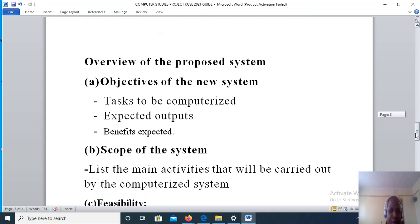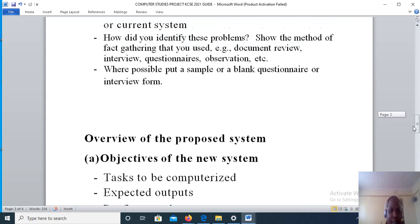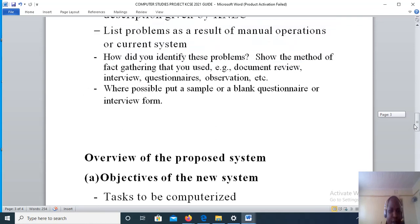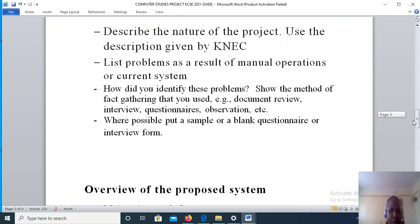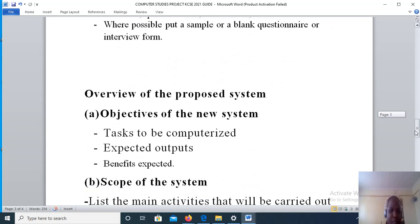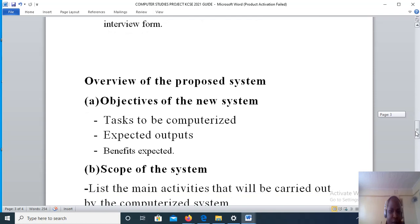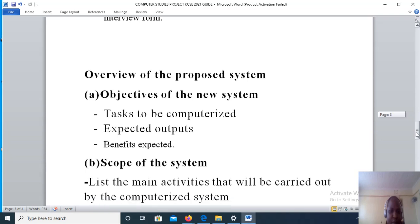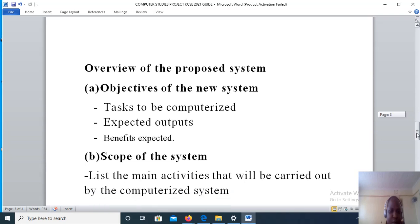Now the next step is overview of the proposed system. Under overview of the proposed system is the objectives of the new system, so you are required to state the objectives of the new system.